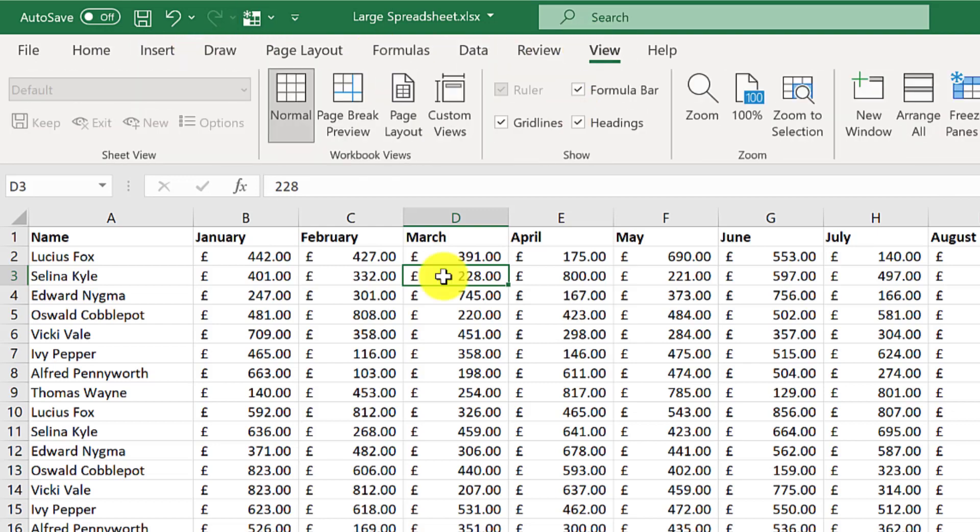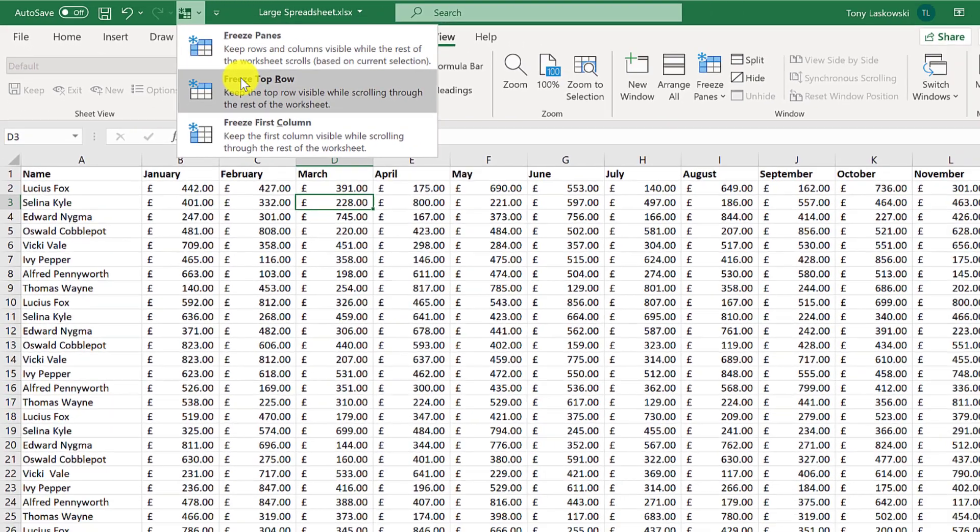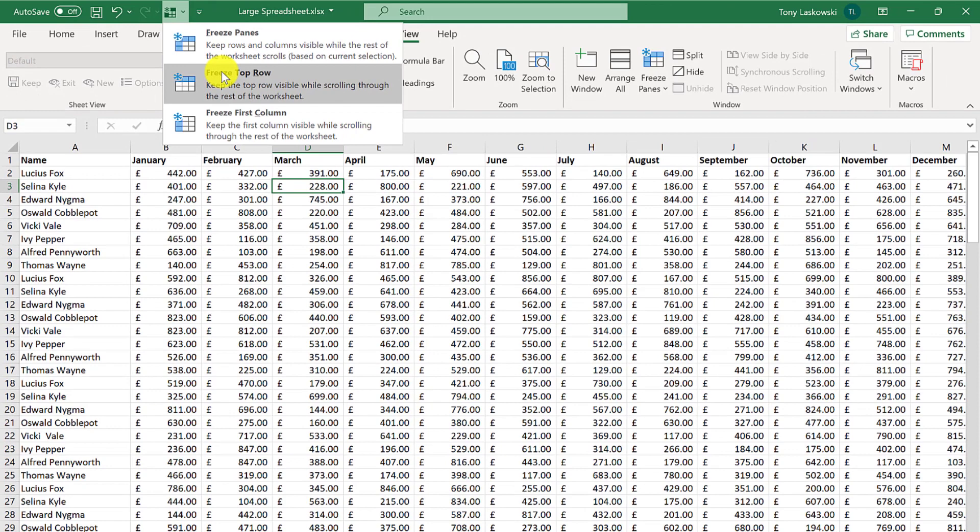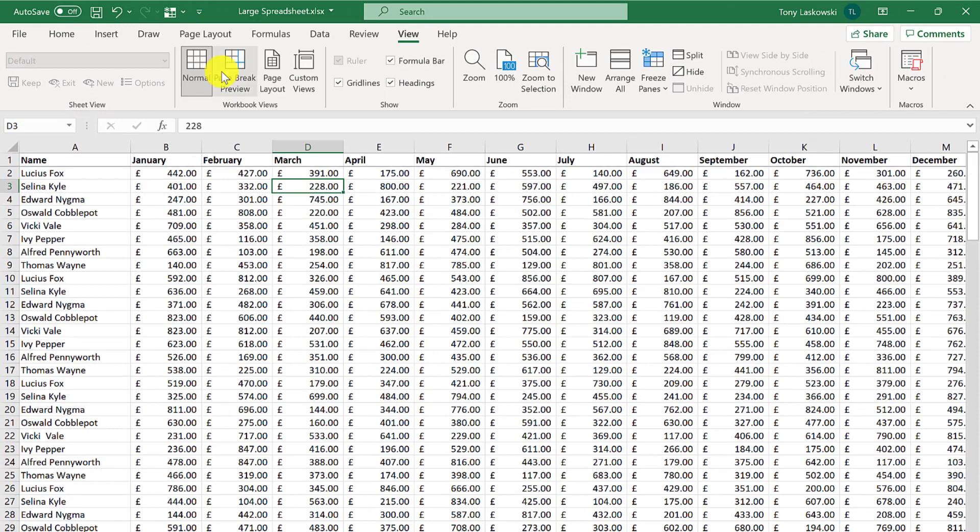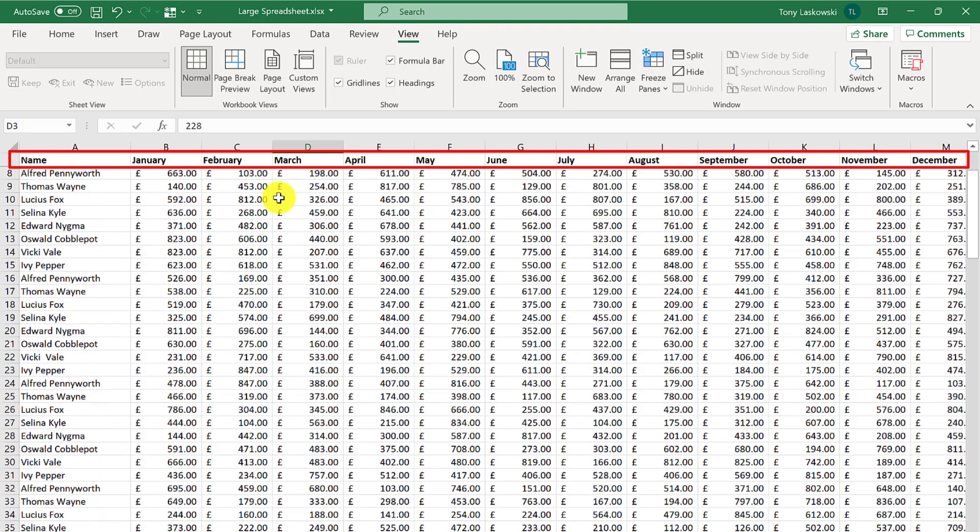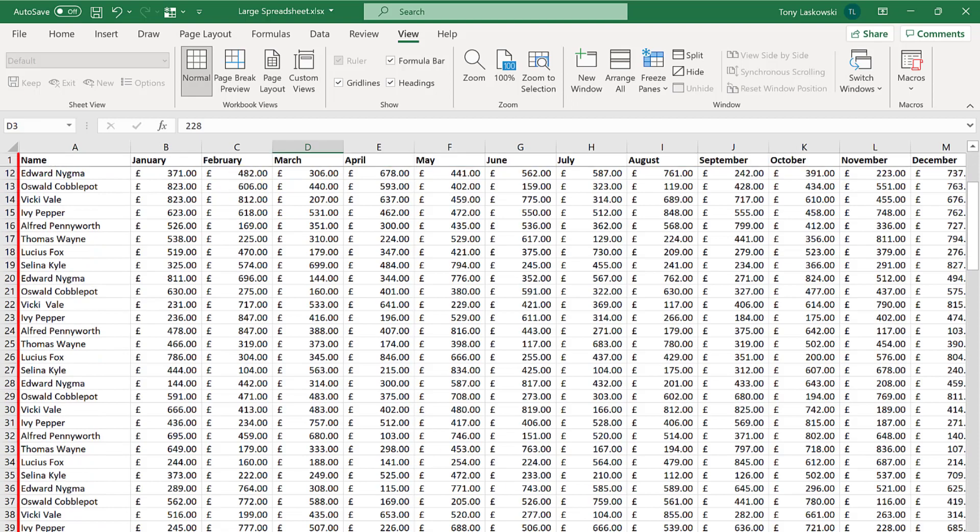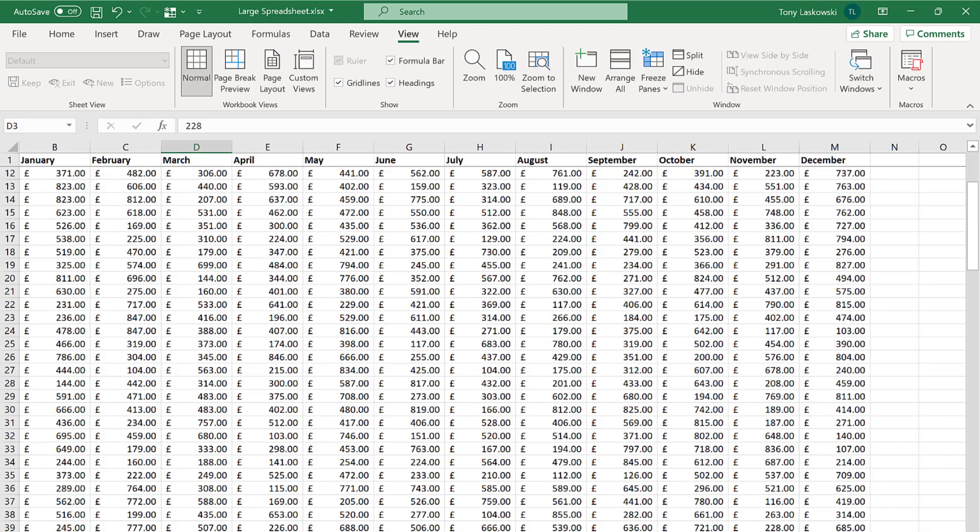To lock the top row, I'll just go to freeze panes and then I've got top row. I don't need to highlight anything, I just click here. And then when I scroll down the top row stays, but when I scroll to the right I lose the first column.